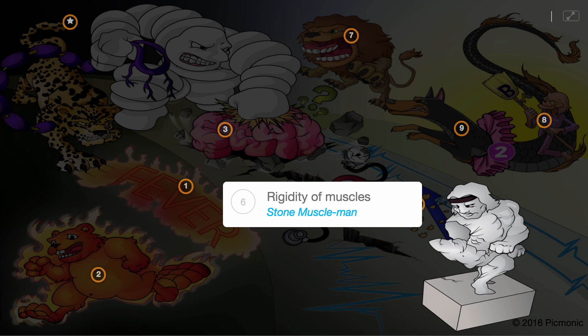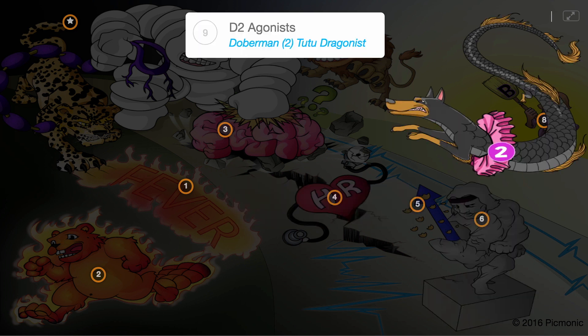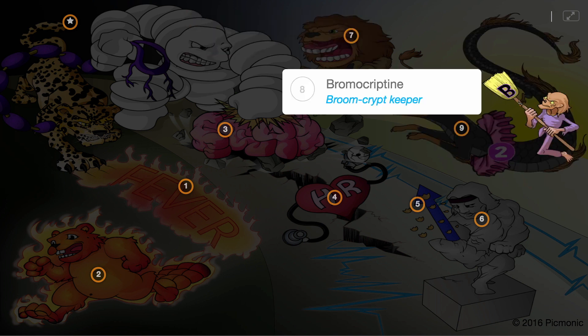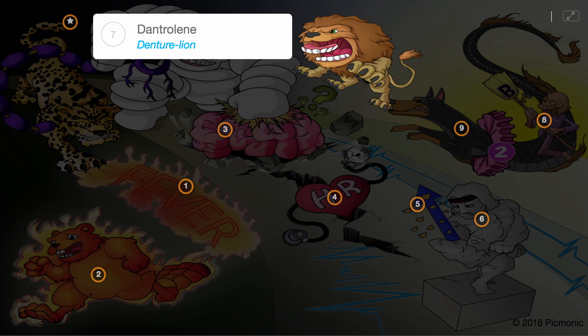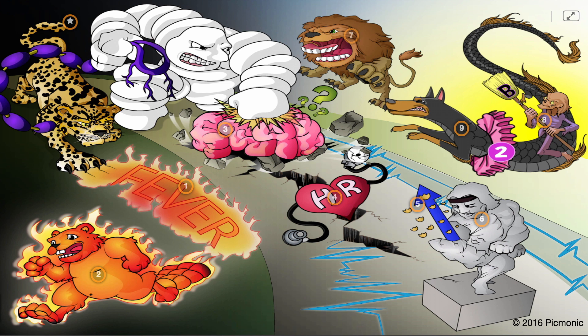Neuroleptic malignant syndrome can be treated by several reversal agents. D2 or dopaminergic agonists can be used, shown by the Doberman D2 agonist, such as the medication bromocryptine, the broom crypt keeper. Dantrolene, shown by the denture lion, is a direct-acting muscle relaxant and effective reversal agent.